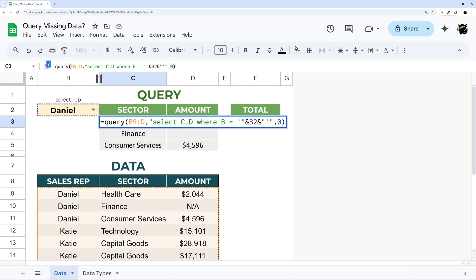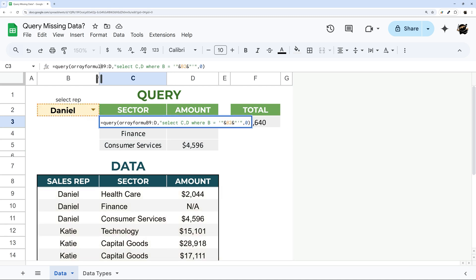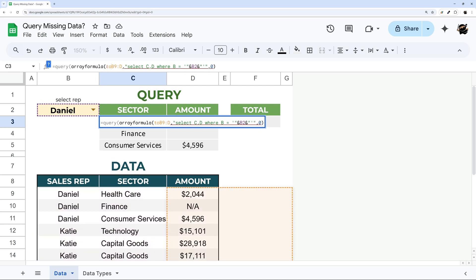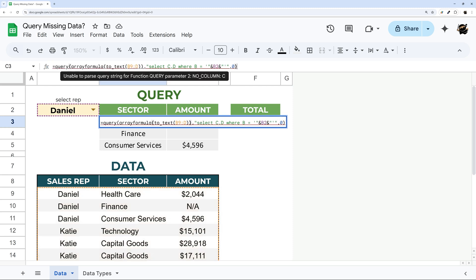You could do it on the whole range. That's just going to be the quickest way to demonstrate this. Again we're doing array formula and the reason why we're doing this is because we want this to apply to the whole range we're looking at. So what we can do in here is do to_text and then come in here close this out.